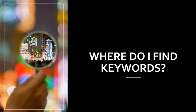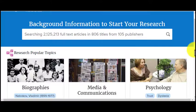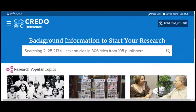Your question or questions are not the only place to locate keywords, so there are several places where you can go and find all types of keywords. My favorite spot to start in is our database called Credo Reference.